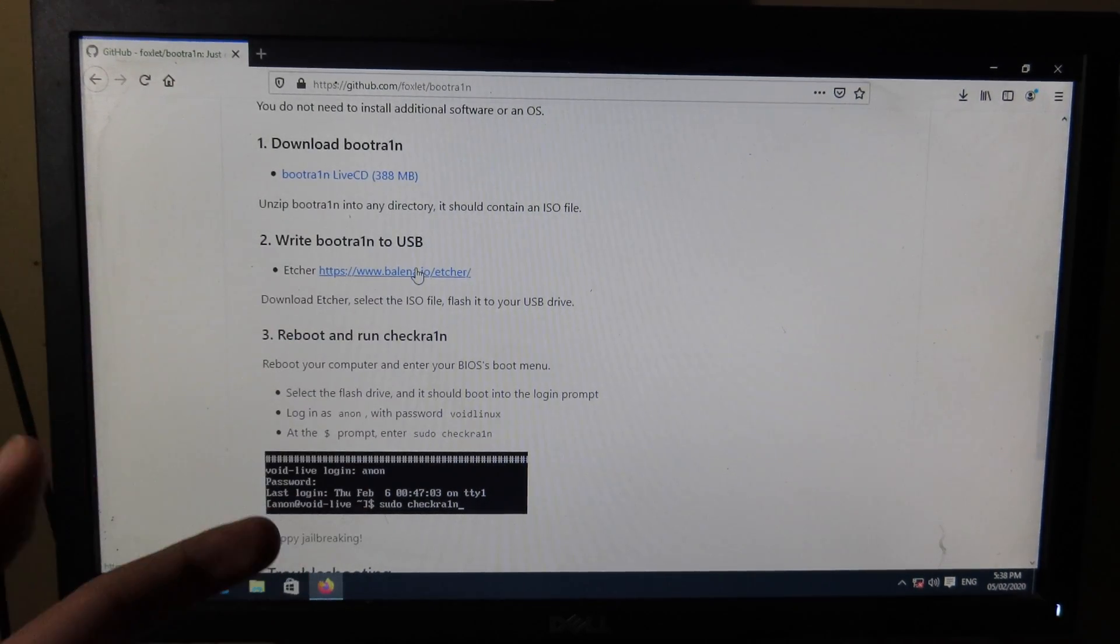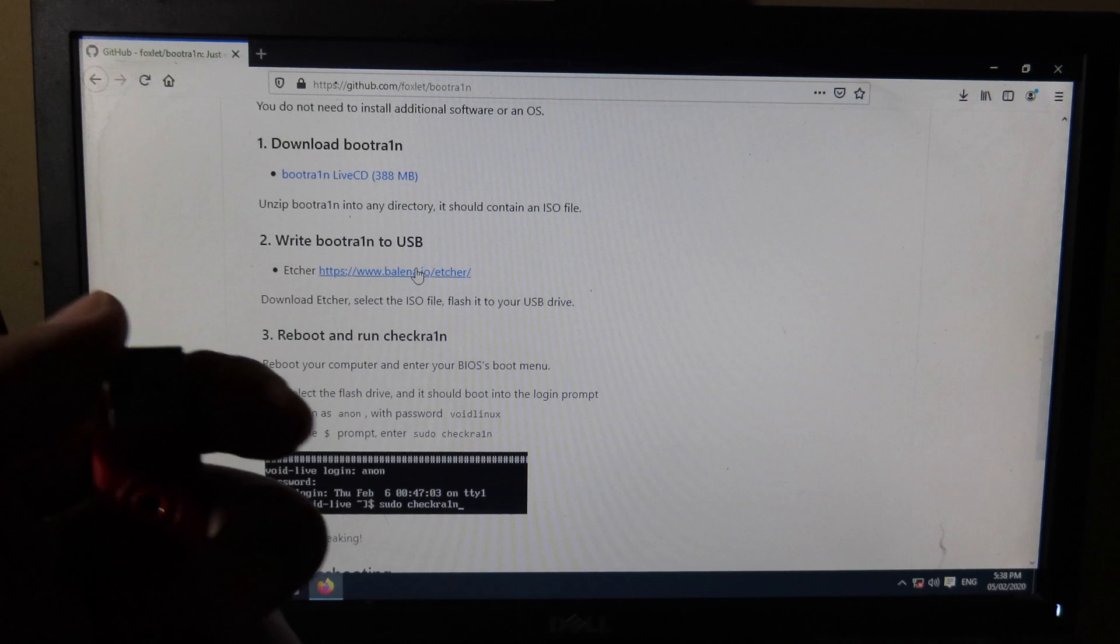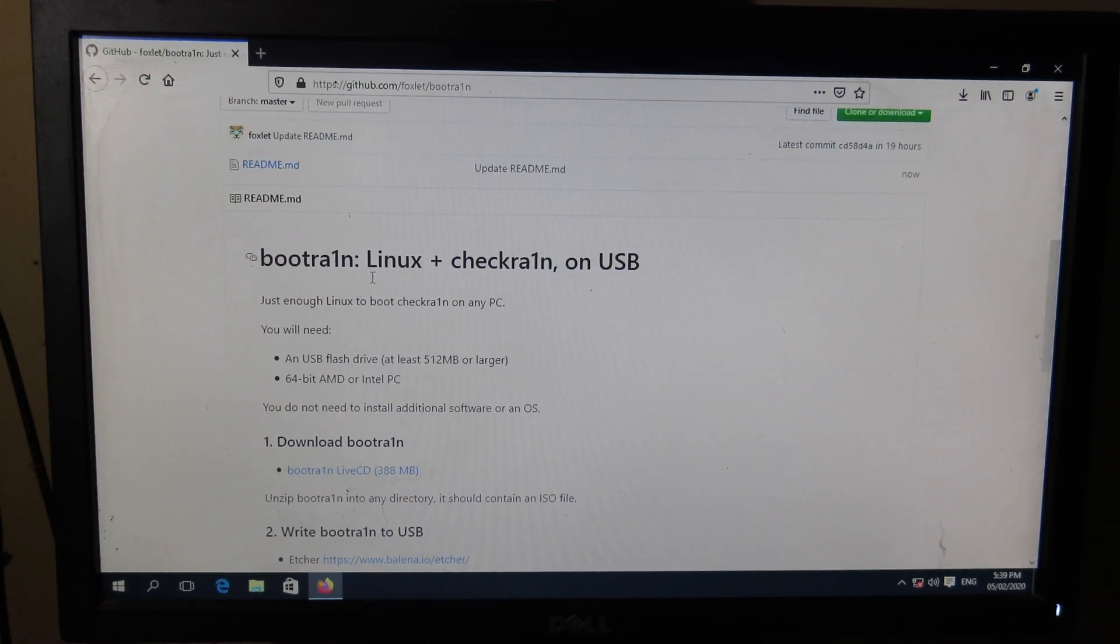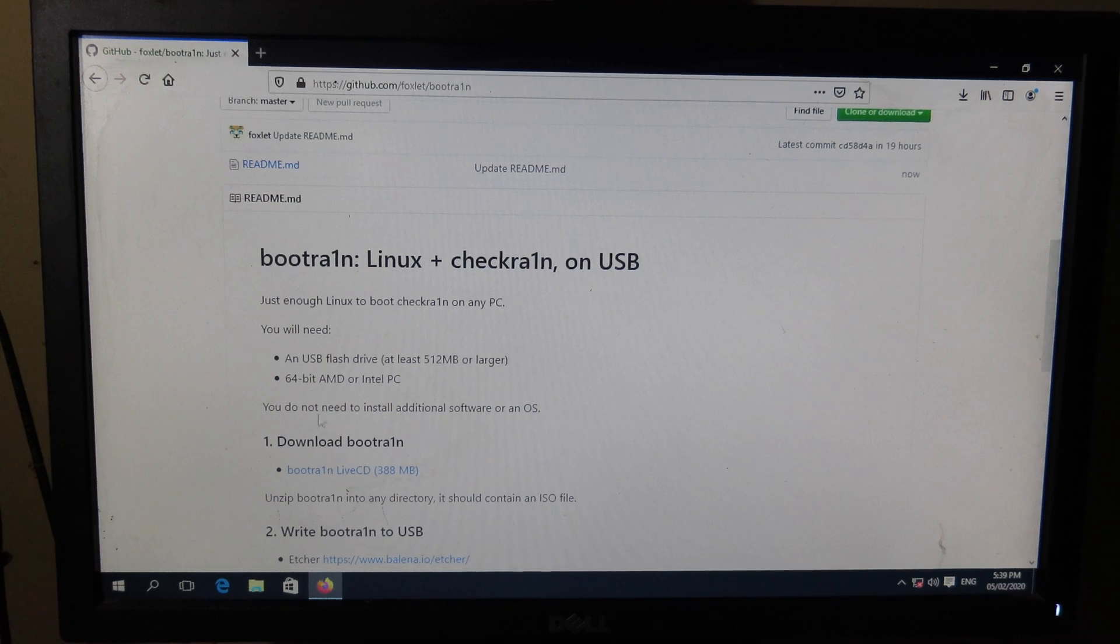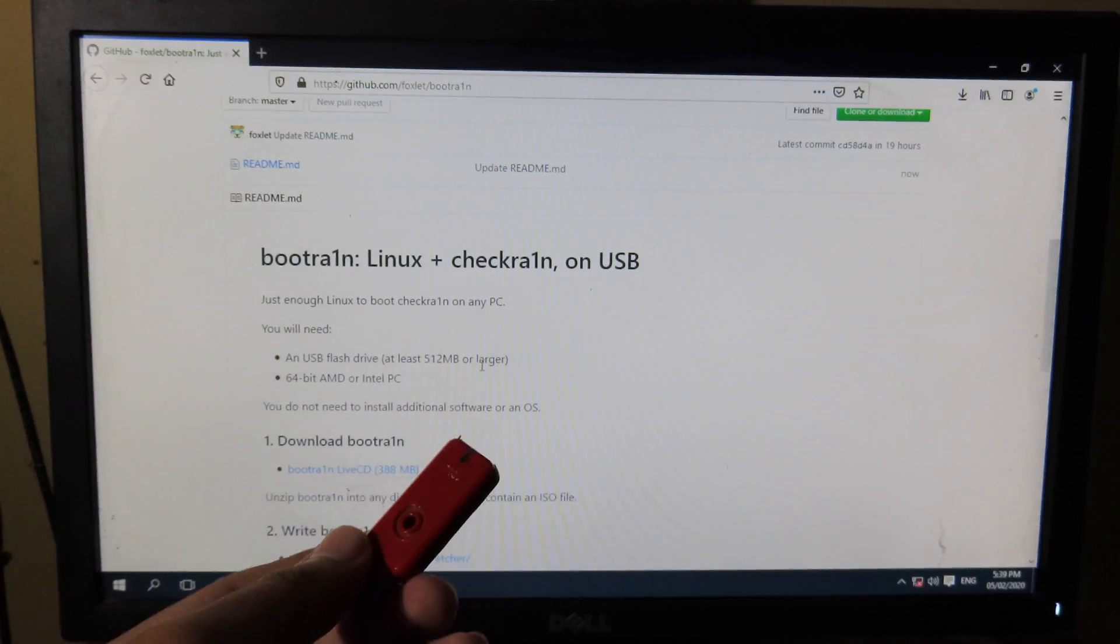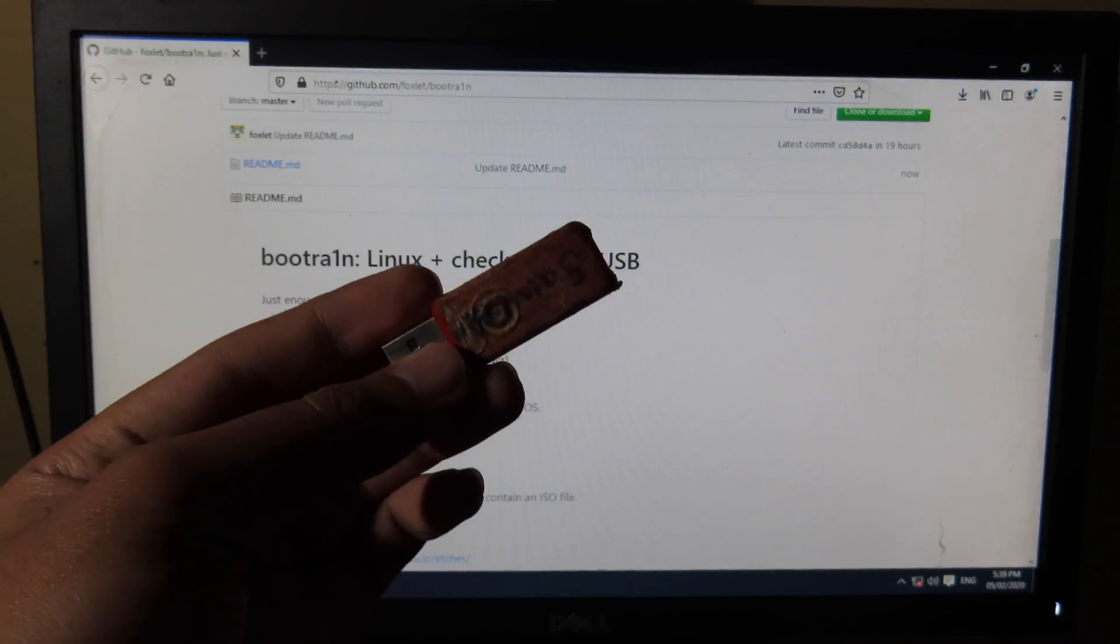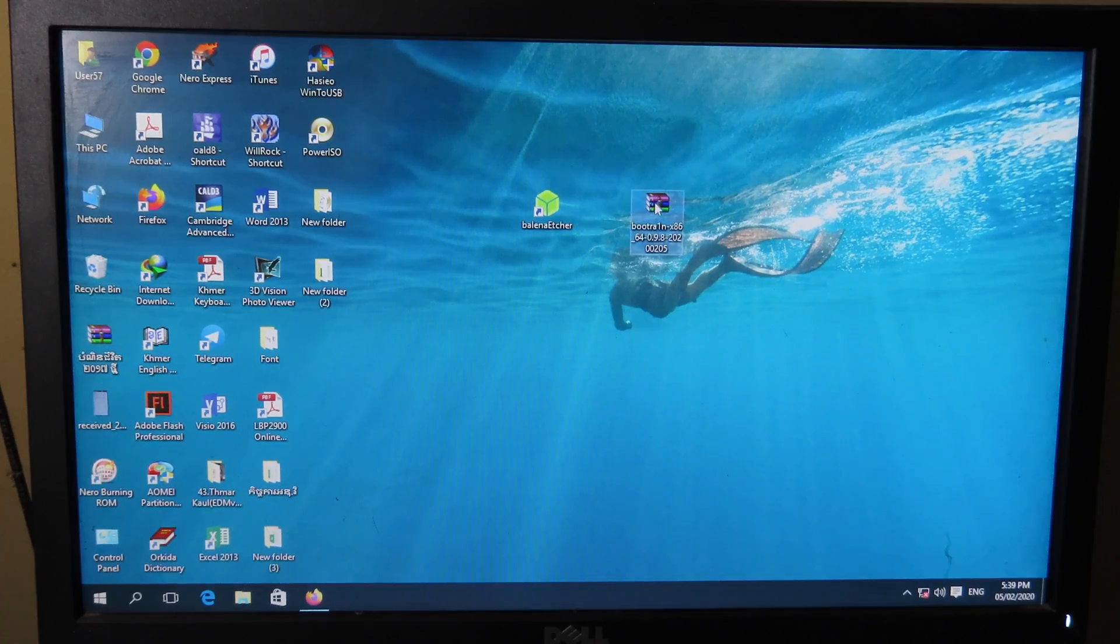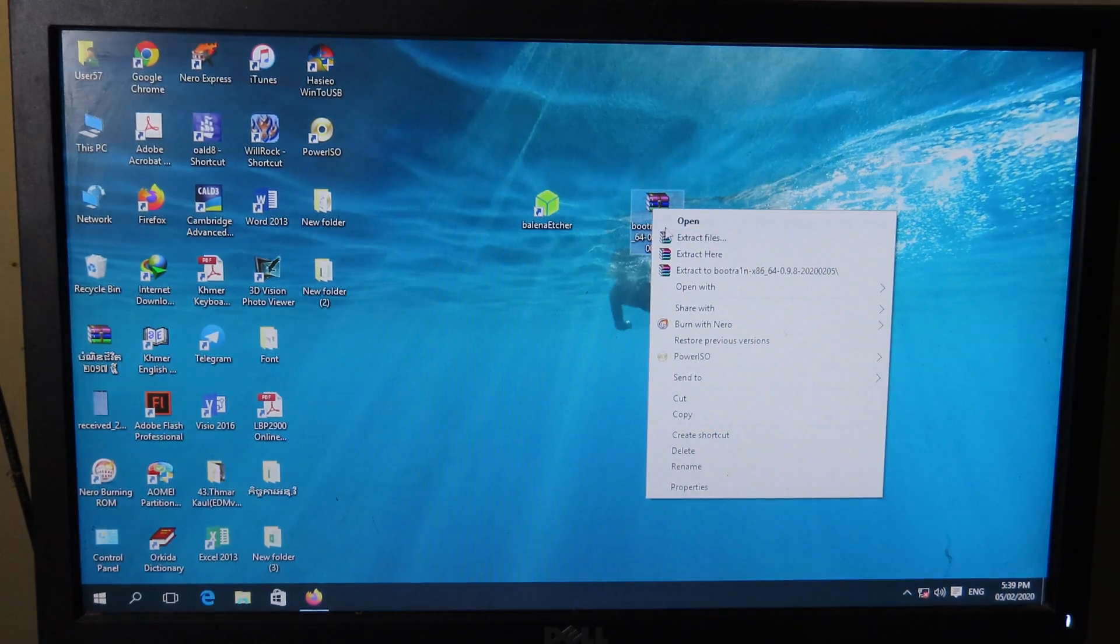For this version, BootRa1n only supports Intel and AMD, especially on 64-bit motherboards. You will need a USB of at least 512 megabytes. For me, I have a 16 gigabyte USB. After you download BootRa1n, you can extract the file. The file is in zip format, you need to extract it to a folder.